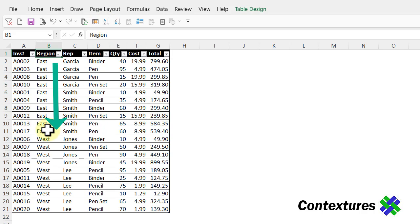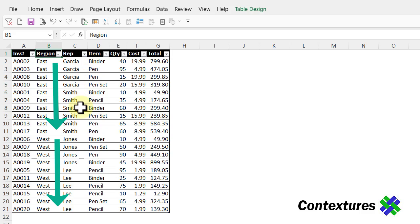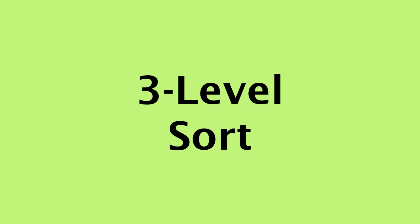So we now have all the East, all the West and the reps are still in alphabetical order within the regions.